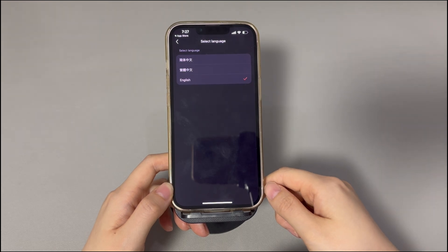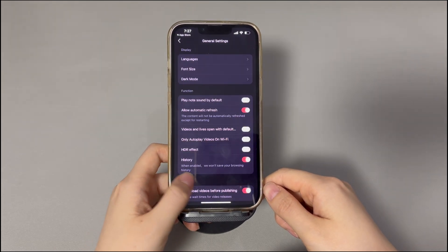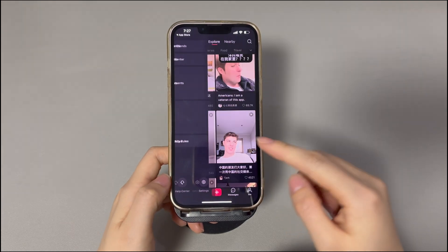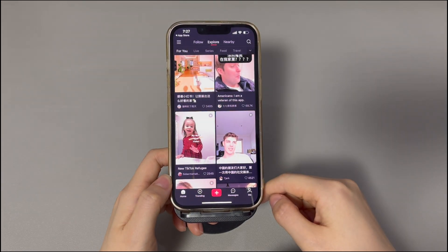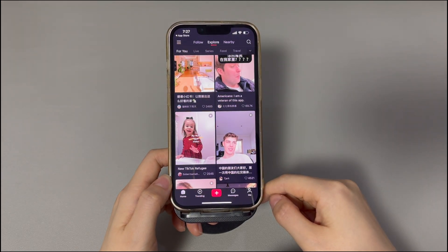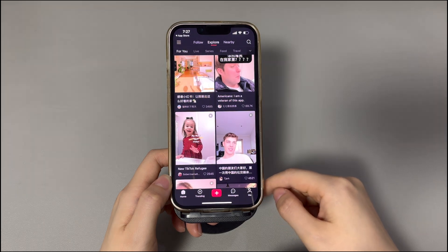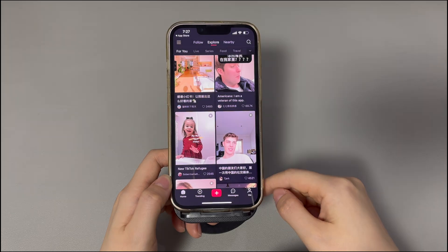Tap the first language option. Next, find the English option and select it to change the language on the Red Note app. The Red Note app will refresh itself as soon as the language is switched. Now you can feel free to use the English version of the Red Note app.